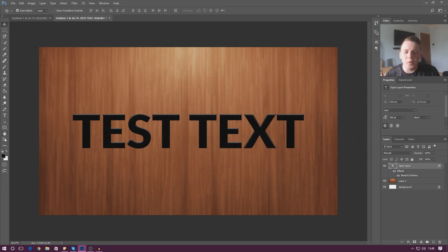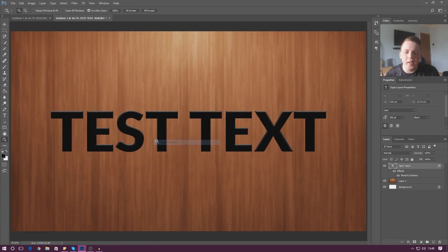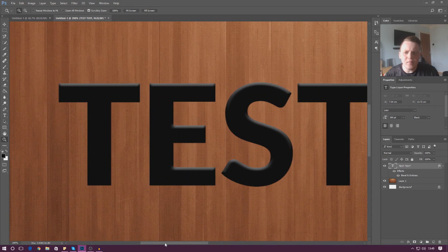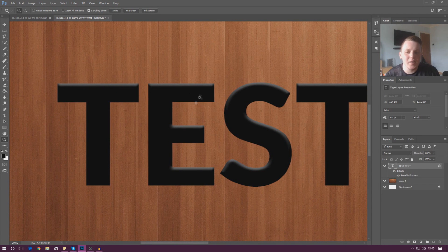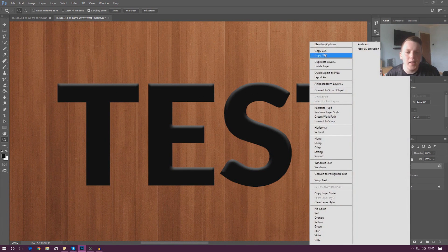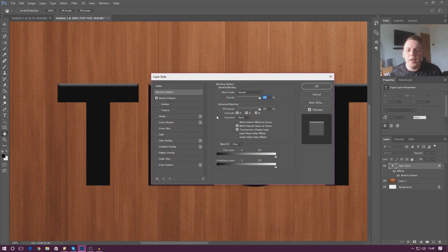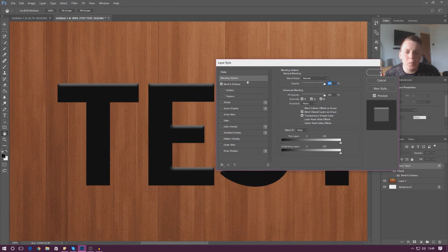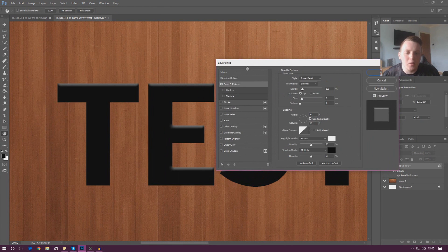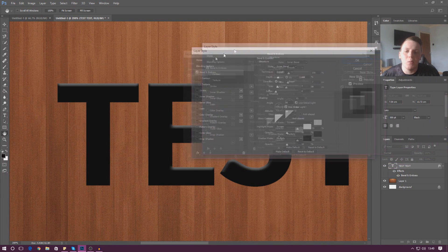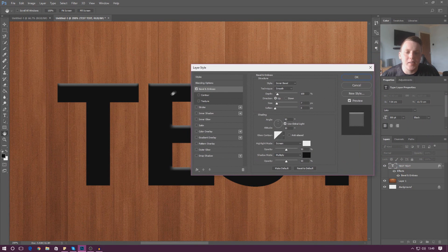I'm going to quickly fit this on the screen so you can see it a little bit easier. You can see it's now affected by light and has that extra depth. What we're going to be doing in this video is going over some of the settings available to play around with the effects.